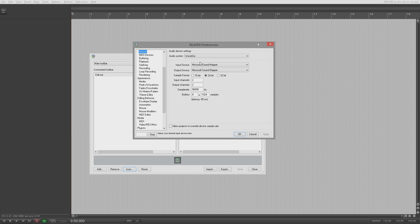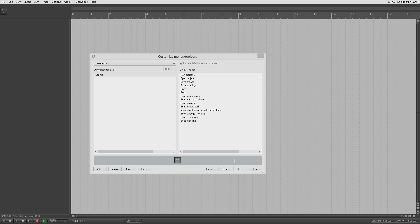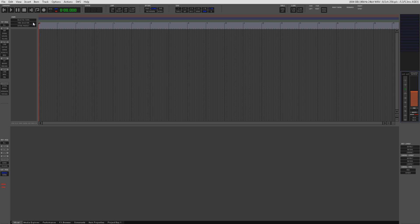There is a preference in appearance: 'don't scale toolbar buttons below one to one' and 'don't scale toolbar buttons above one to one'. What that does is allow me to use any icon size buttons that I created myself. I've only got three in the main menu and they're my zoom tools for the arranger: zoom to selected items, zoom to time selection — which is my loop because my time selection is linked to my loop — and zoom to entire project, both horizontally and vertically.